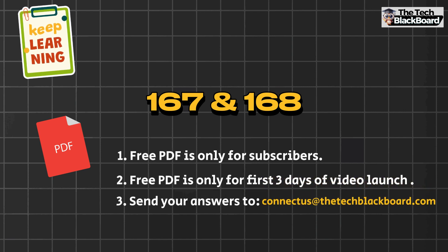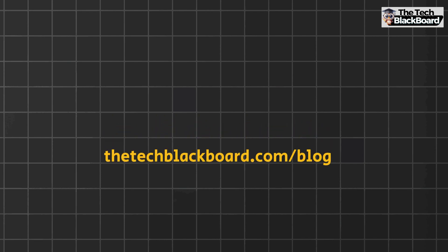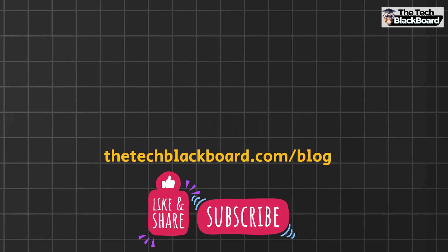Send in your answers to our email ID connectus@thetechblackboard.com. And friends, in case you love reading, increase your knowledge, read our blogs at techblackboard.com/blog. And as always, like the video, subscribe to the channel, share it with your friends, and that's all for today. I will see you in the next video till then stay fit, keep learning, and thanks for watching.